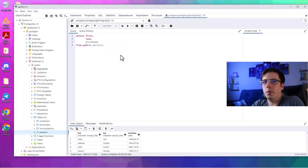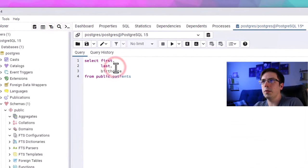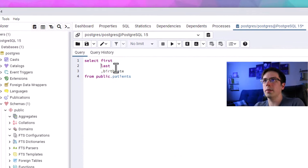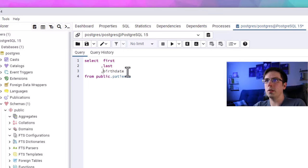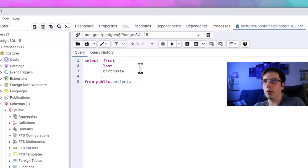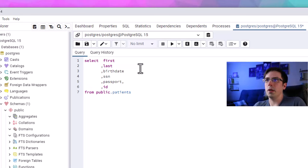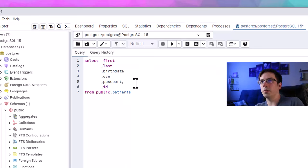Another thing you might see me do is put commas on the left side instead of the right, like this. The comma is functionally the same either way, but putting them on the left looks cleaner, especially if I want to add more columns later — it keeps things aligned. It also makes it easier to edit in the future, so sometimes I'll have commas on the left side.